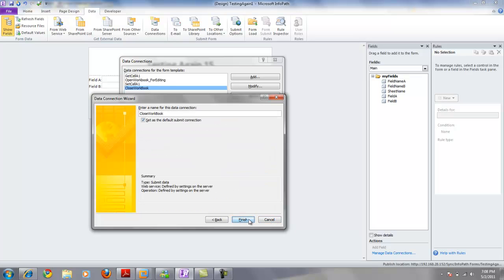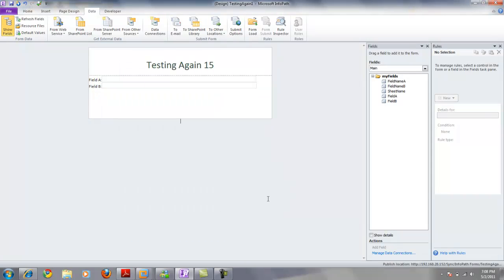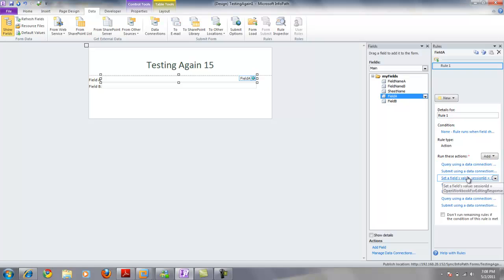Once we get our data connections set, we then need to go into field A and specify a rule that has no conditions. We want this rule to occur as soon as this field is updated. What we're going to do is create a couple of actions.